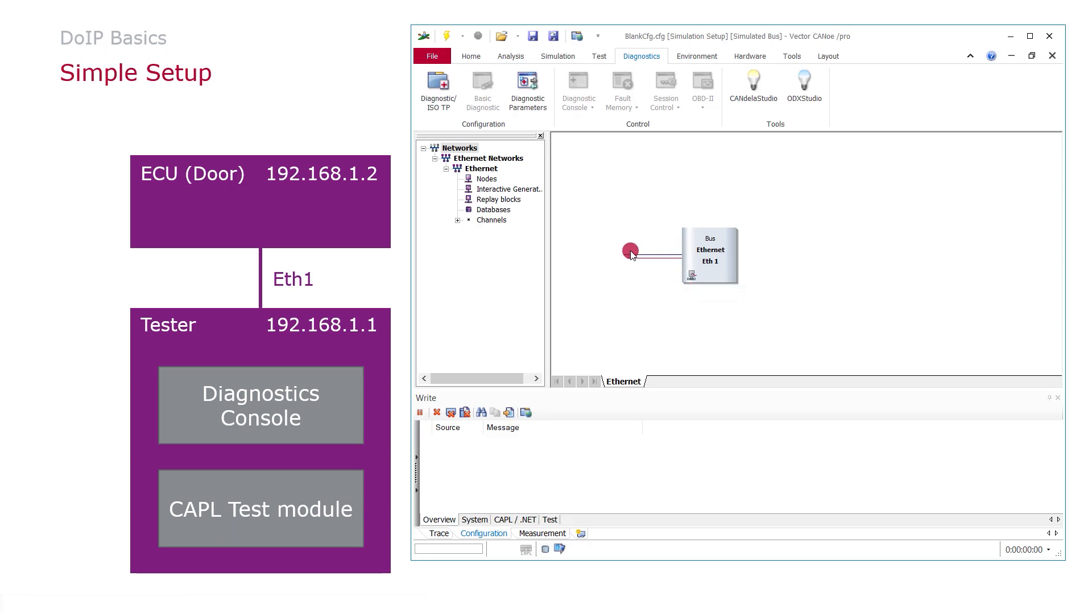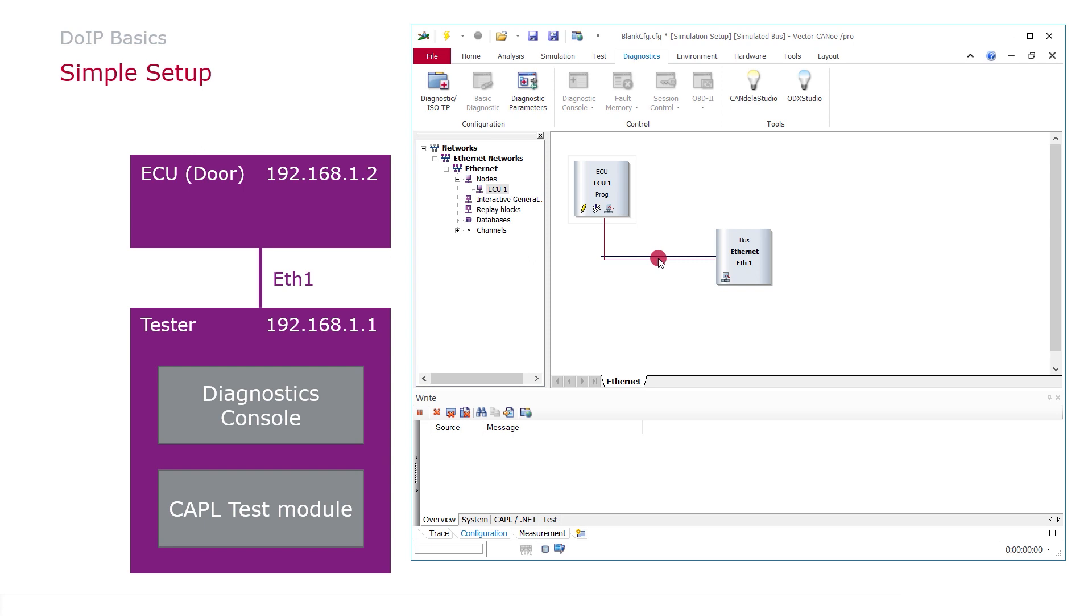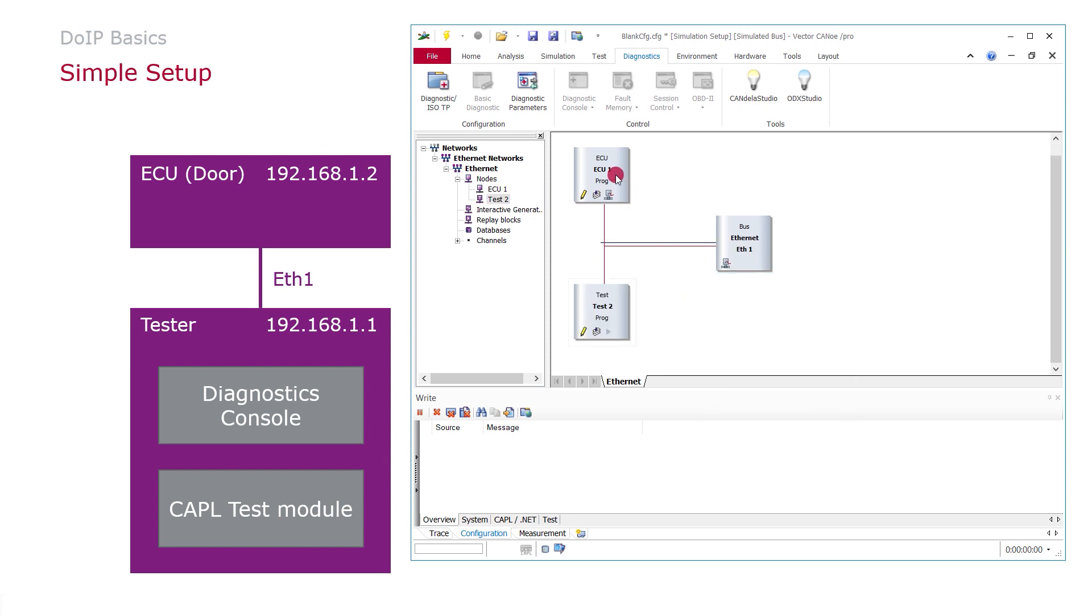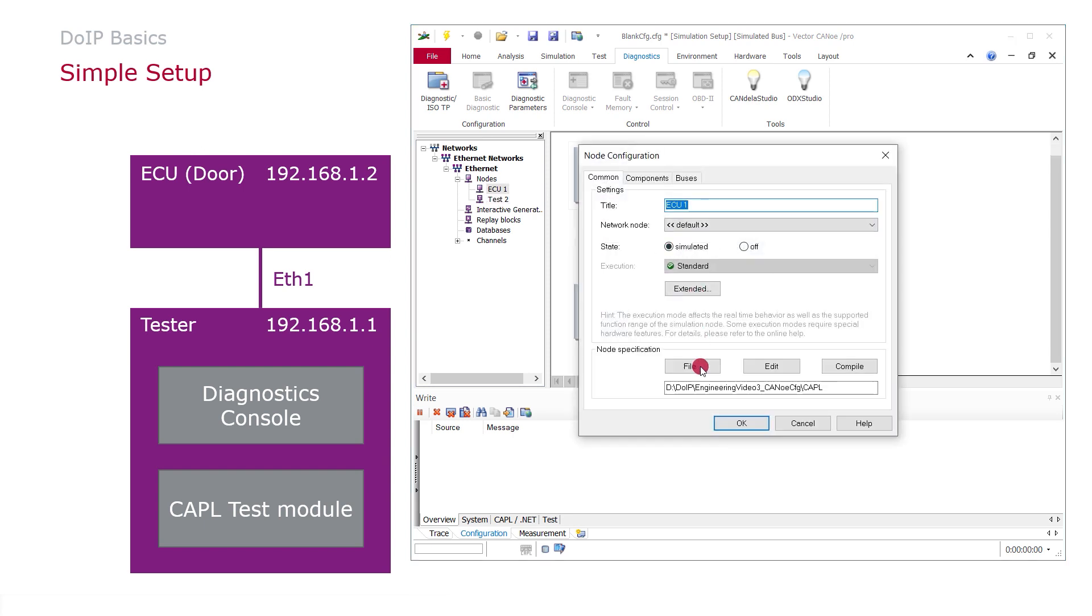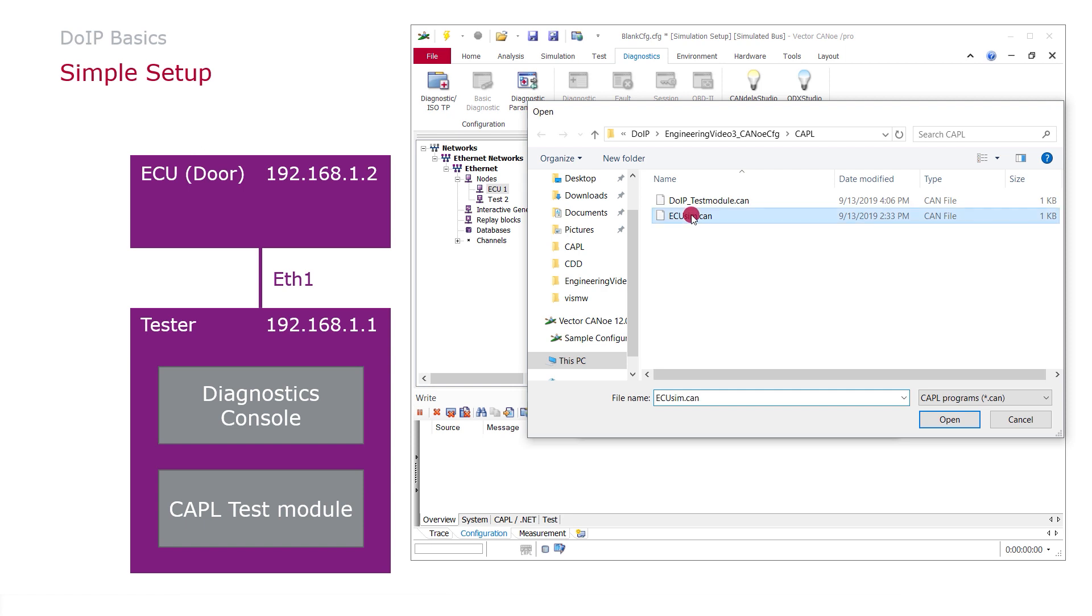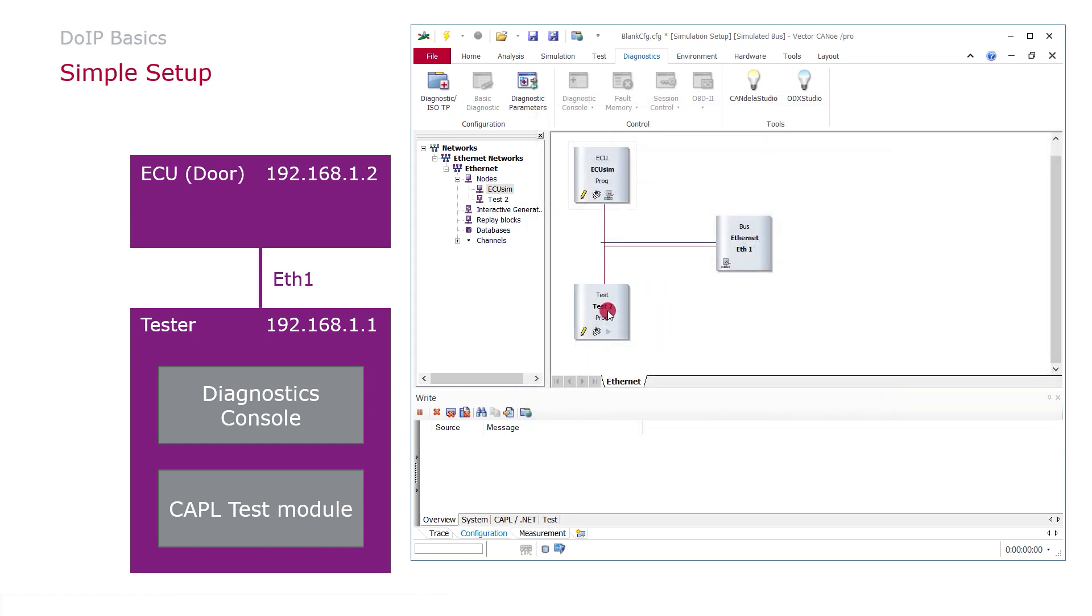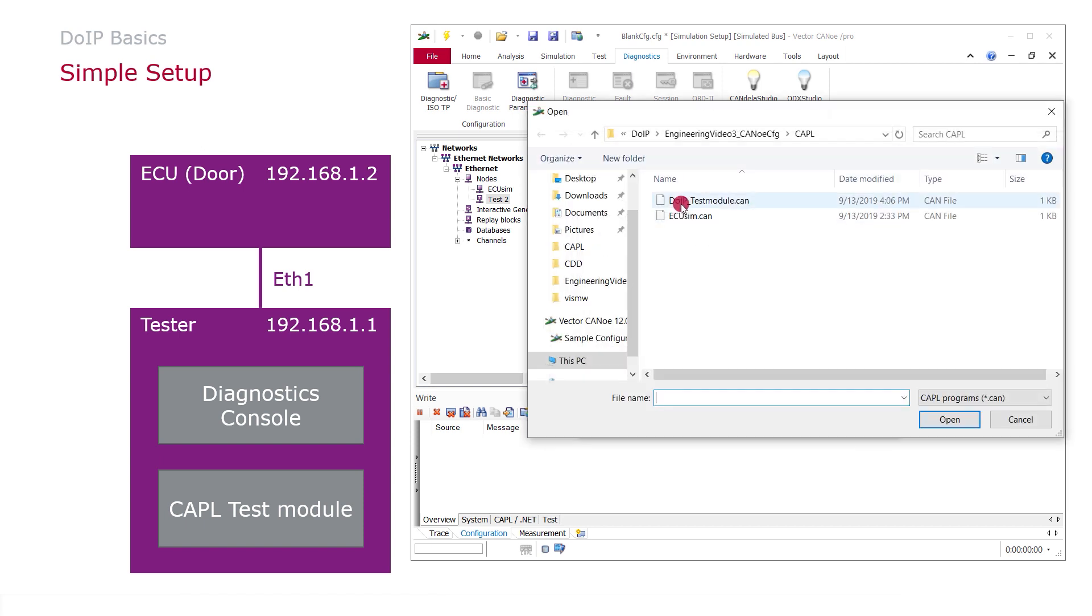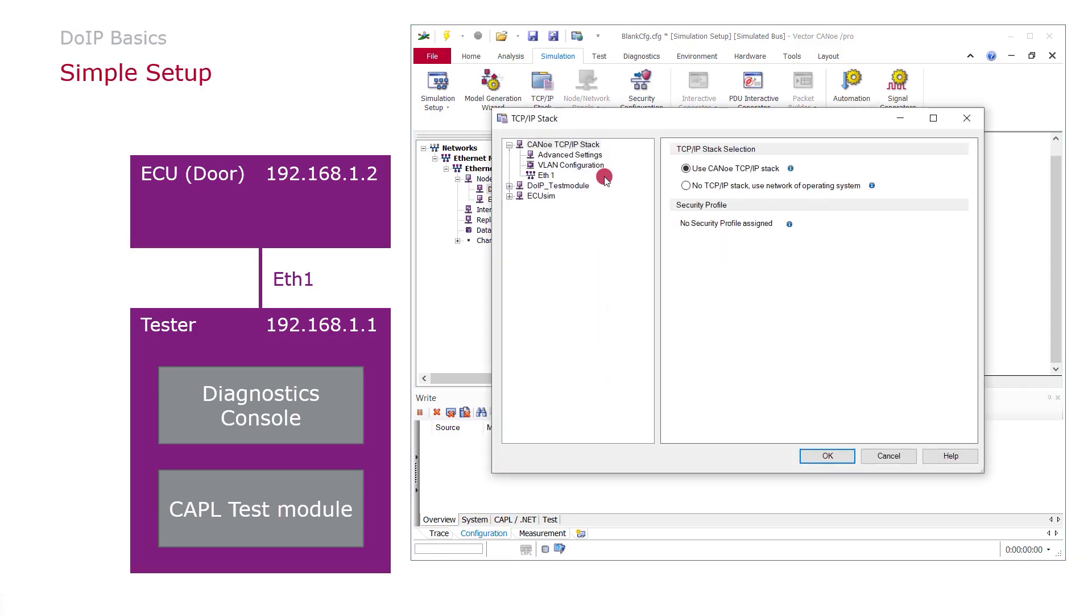How to configure this in CANoe? At first I will add a network node and a CAPL test module and quickly add some CAPL code which I prepared in advance. So now we are already ready to configure the TCP IP stack.